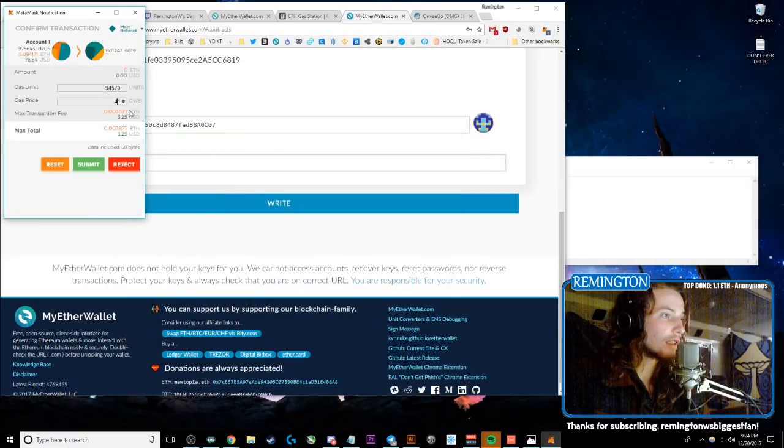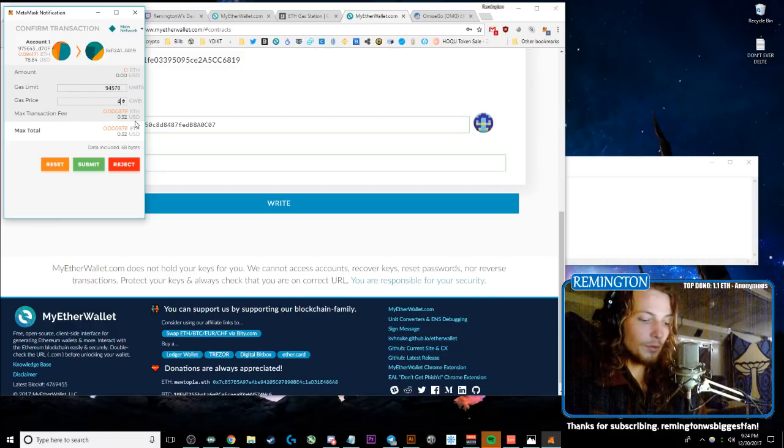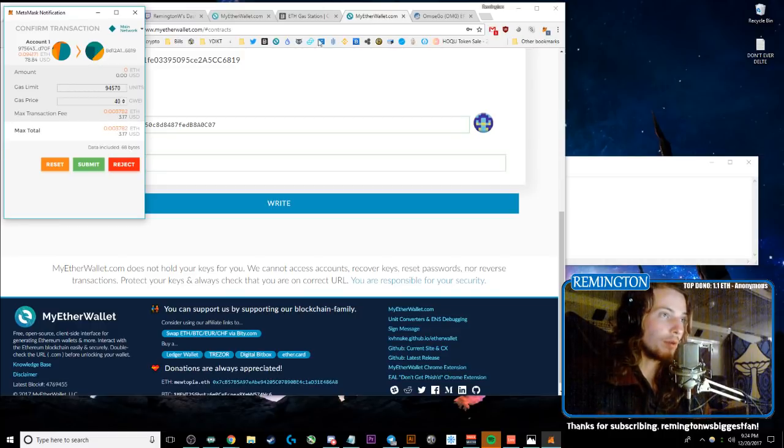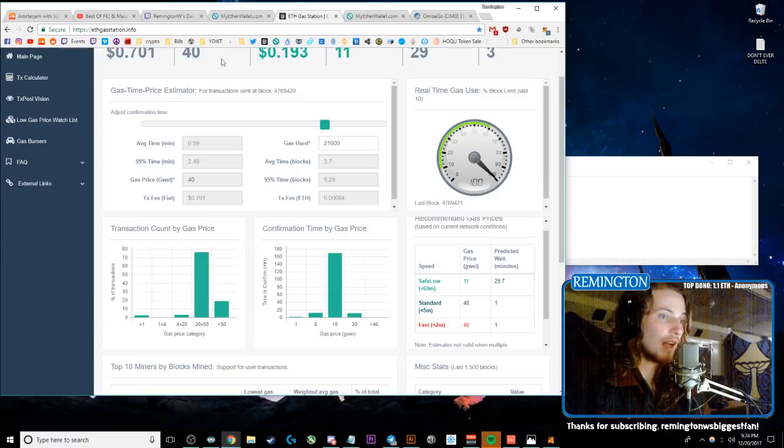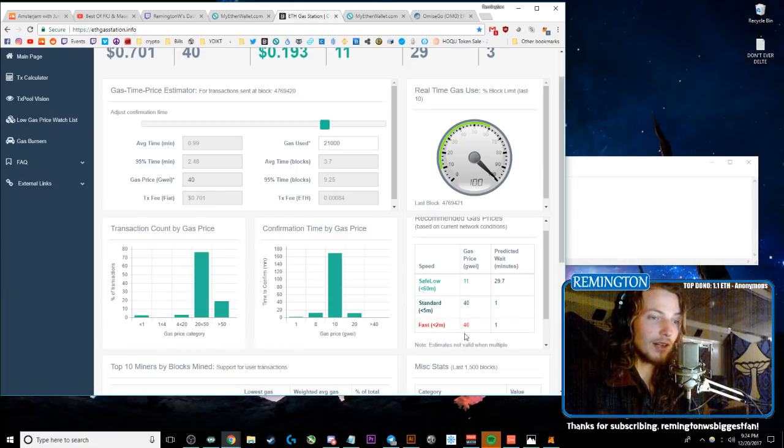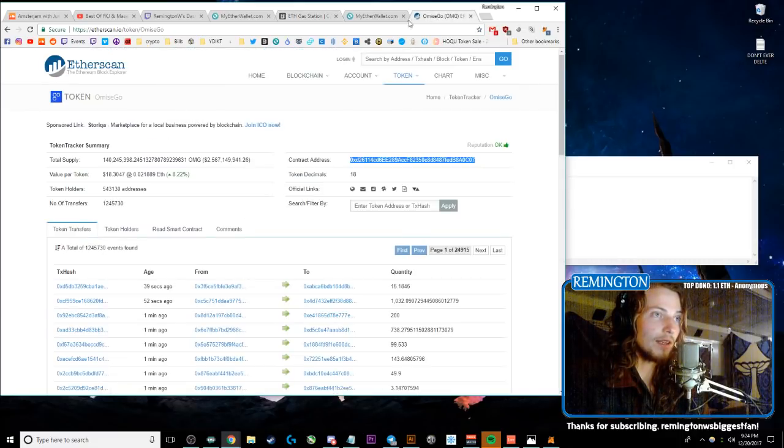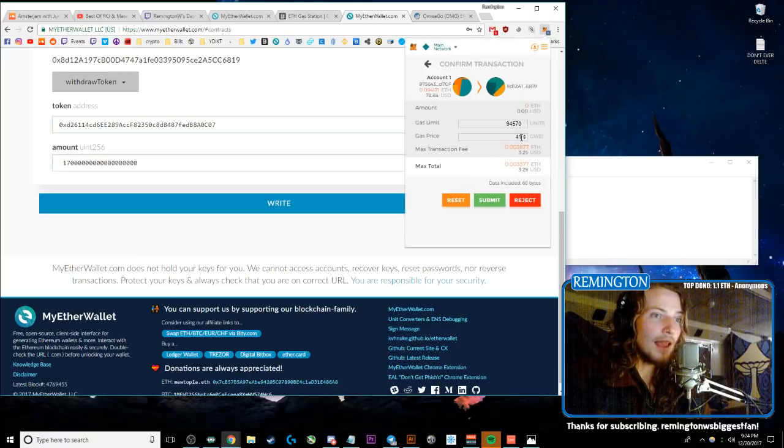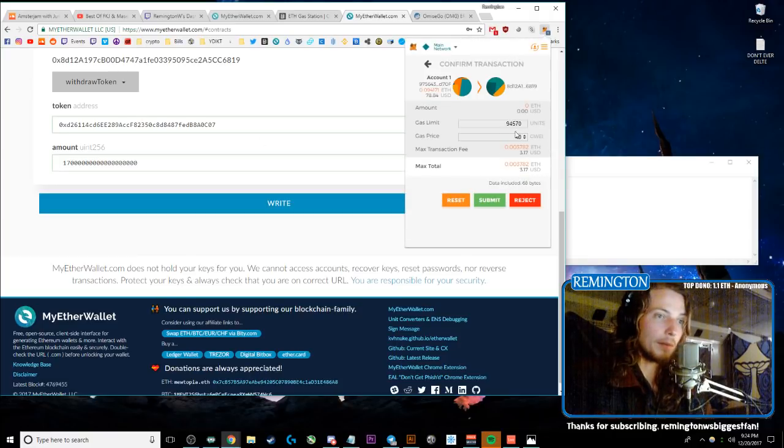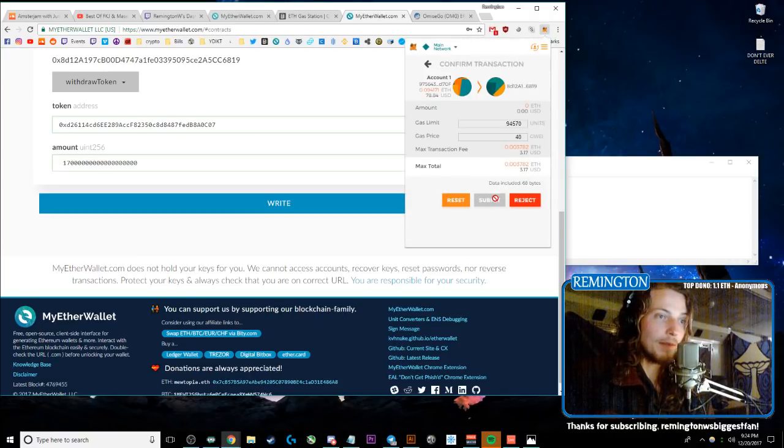And then the current gas price—which, pro tip, if you don't know what the current gas prices are, go to ethgasstation.info and it'll tell you fast transactions are 40. So open this back up and it says 41 by default, but I'll put it back to 40, submit.